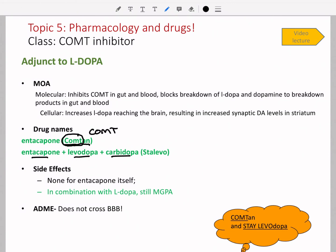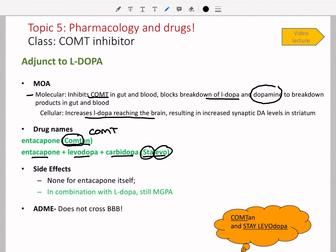Entacapone plus levodopa plus carbidopa is the triple combination drug called Stalevo — a great brand name since 'levo' is for levodopa and 'sta' suggests it stays longer. The molecular mechanism is inhibiting COMT, blocking the breakdown of L-DOPA, and notably also blocking the breakdown of dopamine itself. The cellular effect is increased dopamine reaching the brain with increased synaptic levels of dopamine. Entacapone has few side effects on its own, but when combined with L-DOPA you still get the motor, GI, psychiatric, and autonomic side effects. Again, entacapone does not cross the blood-brain barrier.